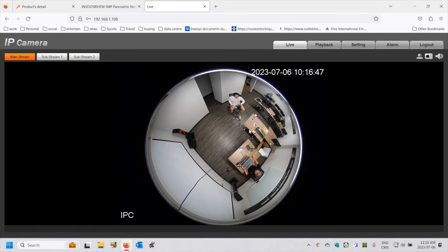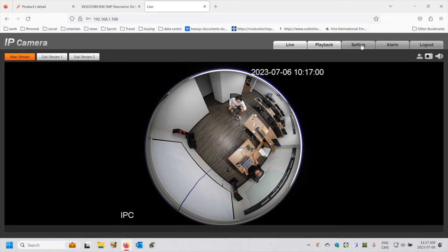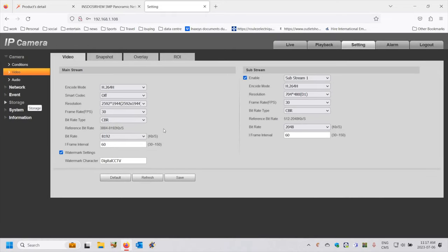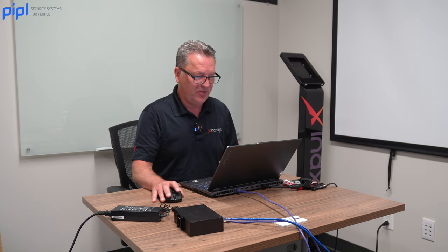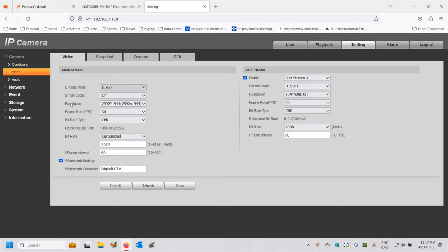It shows me the initial 360 degree hemispheric view of the camera. What I'd like to do right away is change some settings, so I'm going to go to the settings tab. The first thing I see is Conditions. I'm going to go to the video conditions of the camera. The encoding mode concerns us the most — by default this camera is in H.264 mode. I will modify this from H.264 to H.265, which is a codec that is much more efficient than H.264.